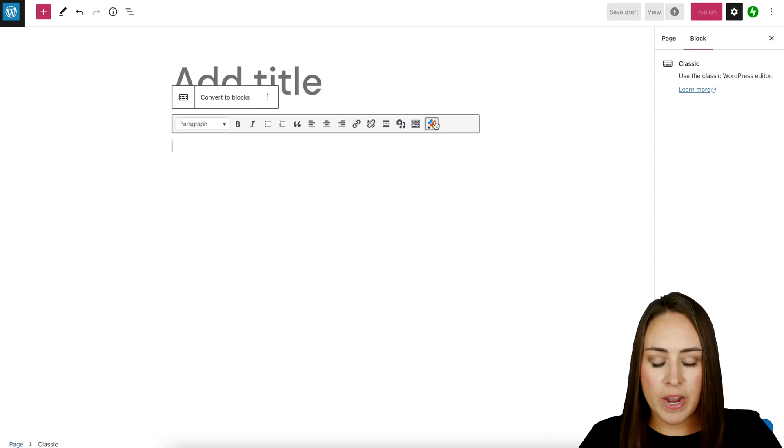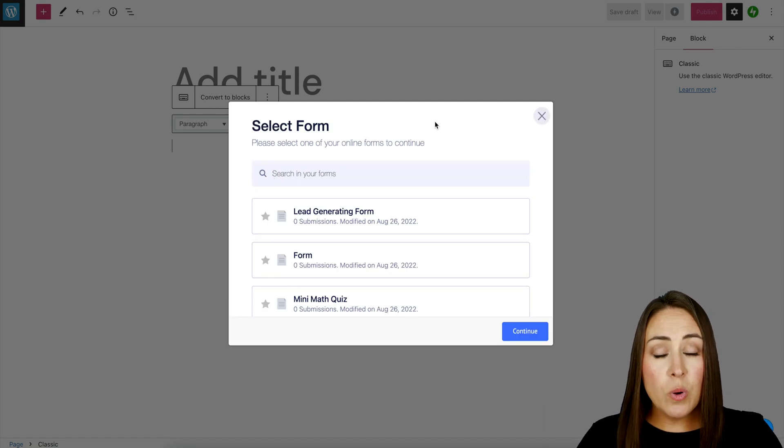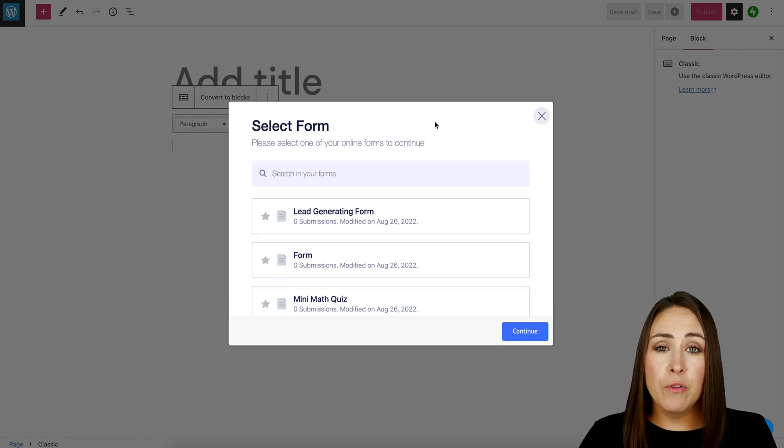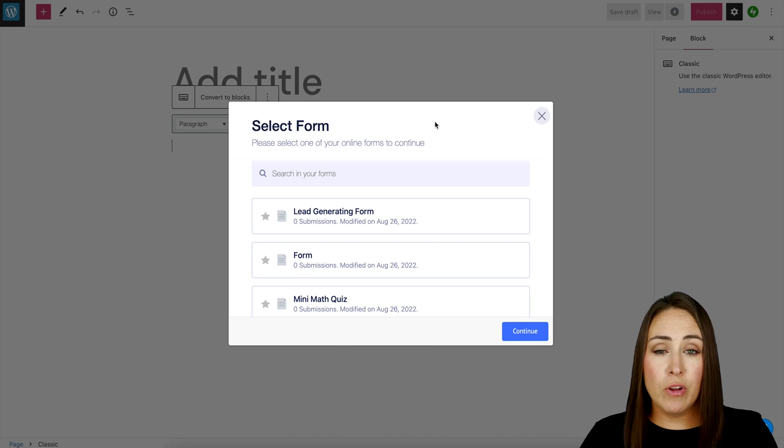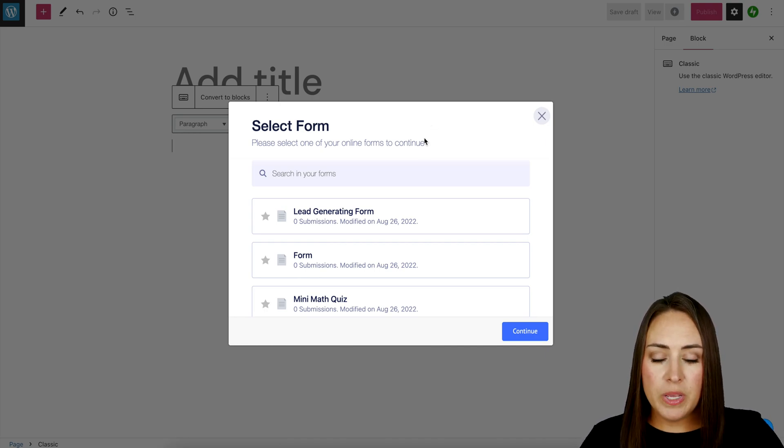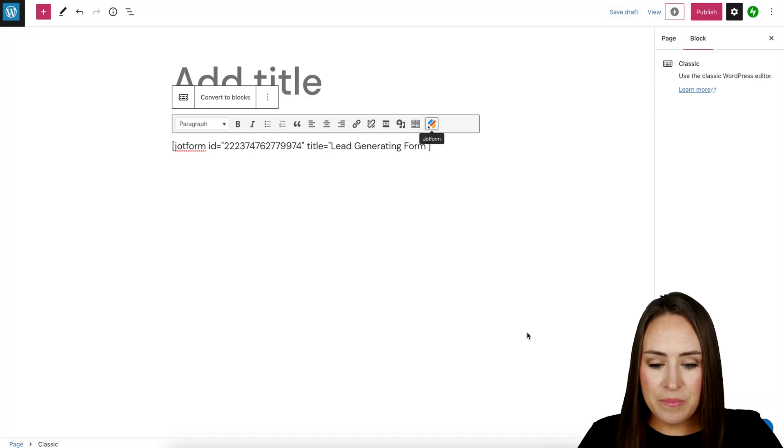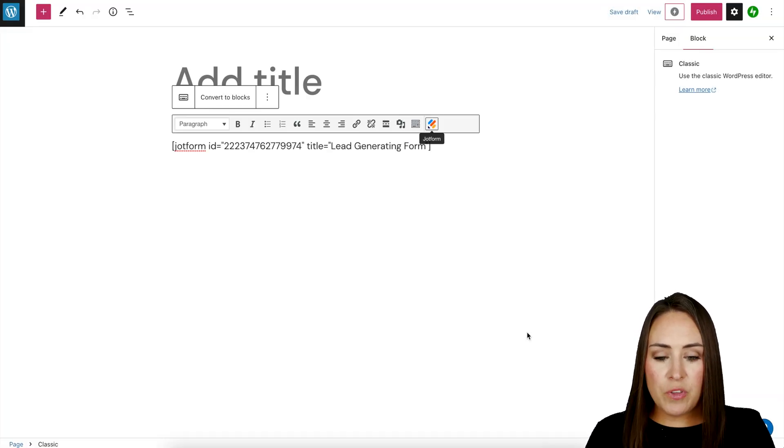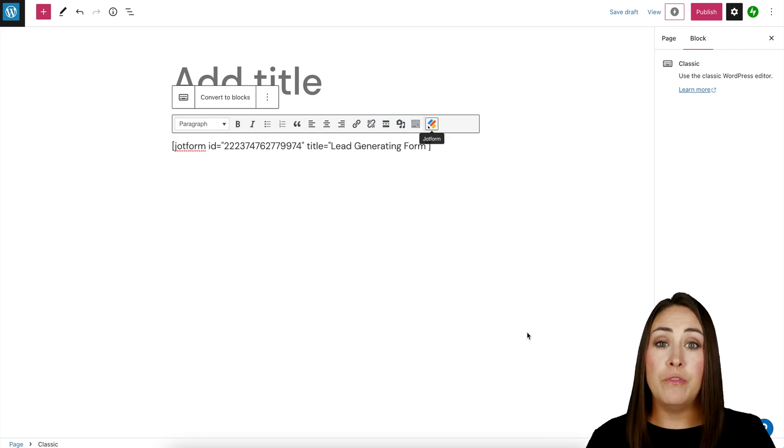Once you authenticate, it's going to pull in all of your forms for you. Again, no need for that embed code. We can see our lead generation form right here. Click on this one, continue. Now with this view, we're only going to be able to see that embed code.